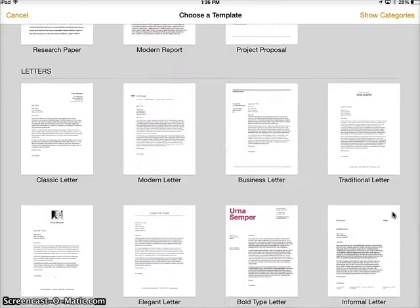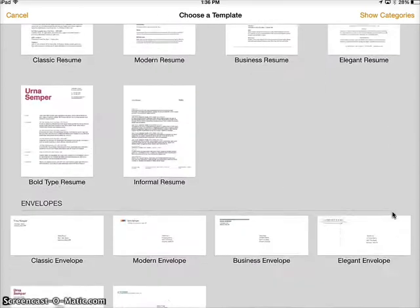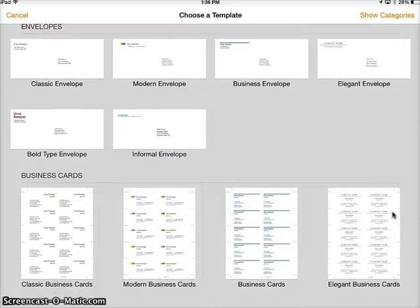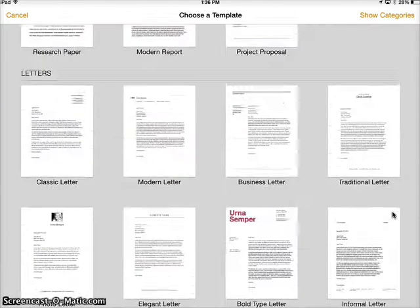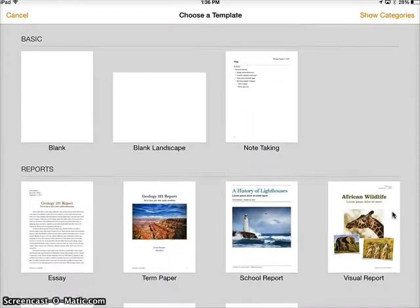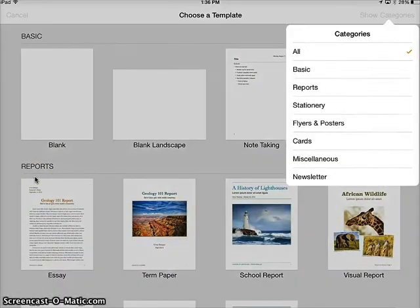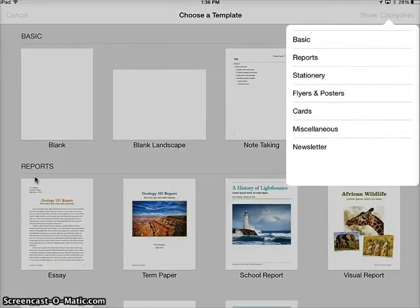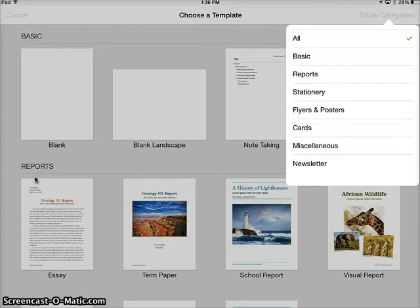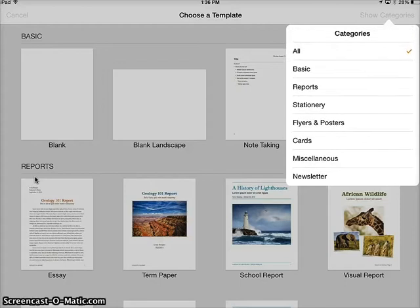Once you get here, you have templates to choose from, which is really nice. Notice they are broken down by categories, and if you want to skip to a category very quickly, you can choose one in the top right-hand corner.